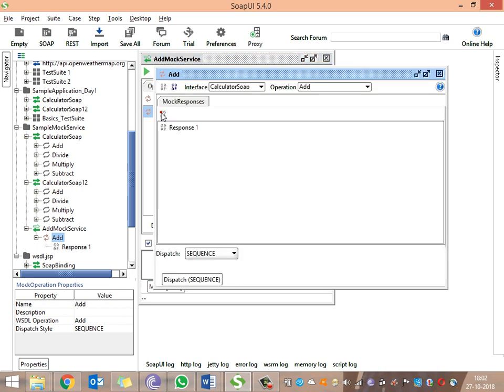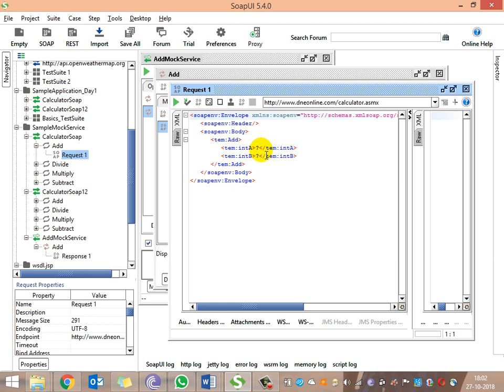Click on the mock service to see the mock responses. We have one response built in. As discussed, we will prepare two responses — one for positive inputs and one for negative inputs. In the add request we have two inputs, a and b. When I give input 50 for int a, I need to get output 100. If I give any input other than 50 for int a, I want to get an invalid response.